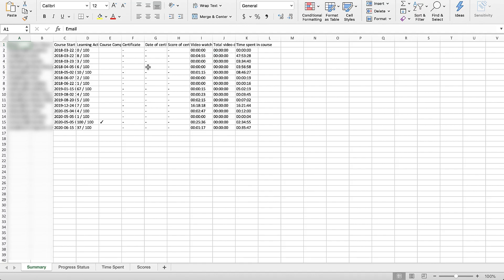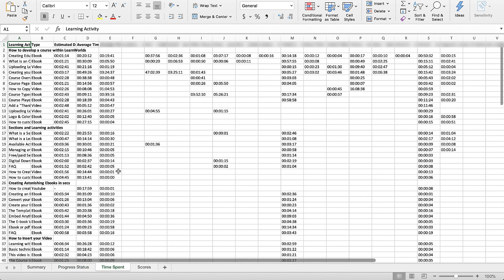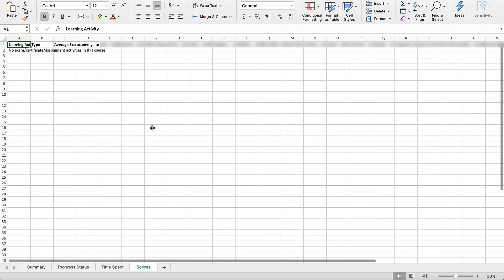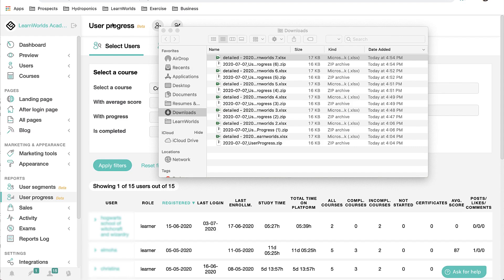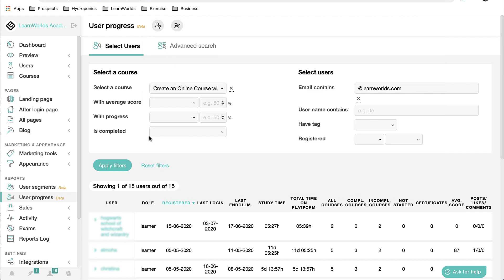Now you can see that this report contains a simple summary of each user, the progress status of each user in each section of the course, the time spent, and any scores that they might have. And I might want to go ahead and send this to my customer's management team so that they can evaluate the success of the training.